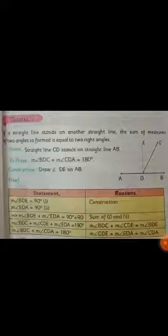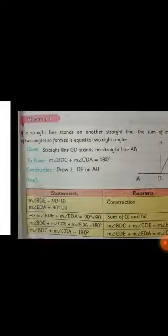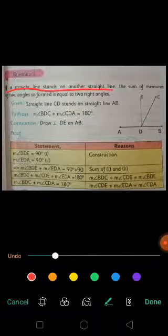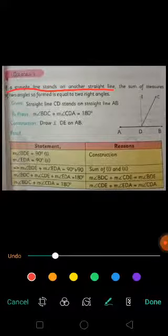In the statement you can see that the first line would be the given statement and the other is the line to prove. The statement says that if a straight line stands on another straight line, then the sum of measures of two angles so formed is equal to two right angles. That means this first line is actually the given line — this is the given line.